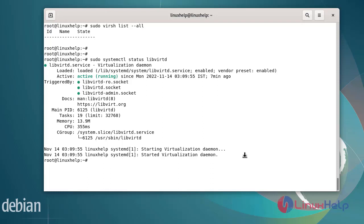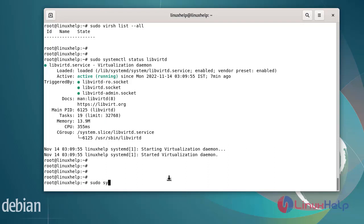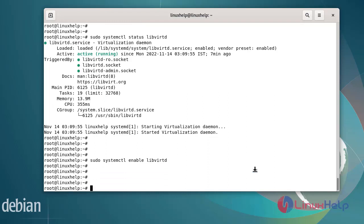Now I am going to enable this service by using systemctl command.